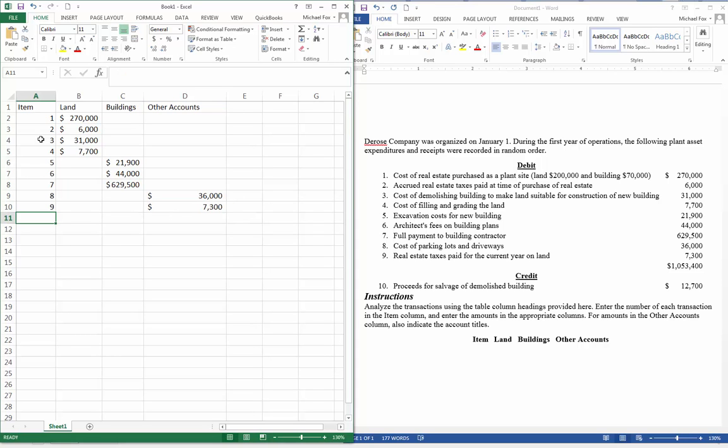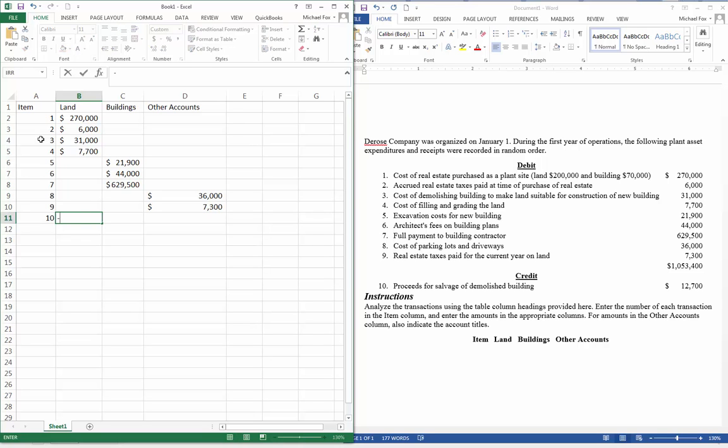Proceeds from the salvage of the demolished building. So we made some money by selling the scrap or whatever from the building. So that's going to be a reduction in the overall cost of the land.